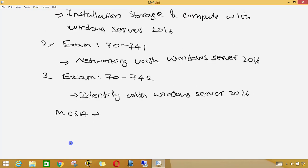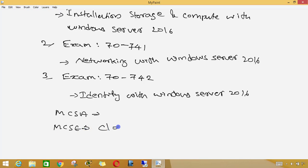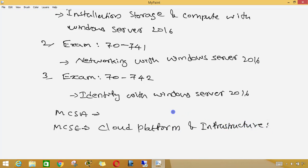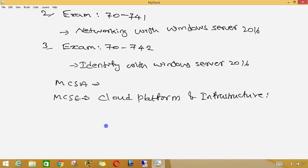You can also pursue higher certification. You can get MCSE — Microsoft Certified Solutions Expert — in Cloud Platform and Infrastructure. With MCSA, you can move up to MCSE by passing additional papers.